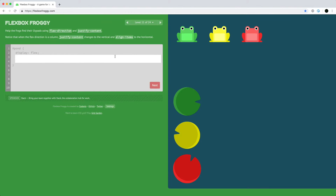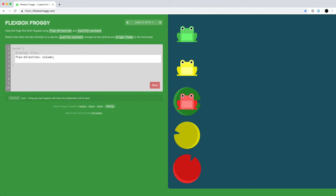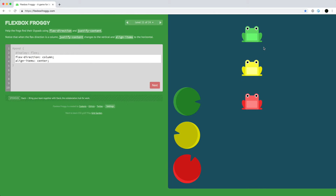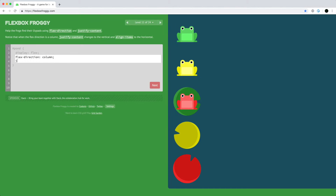This one is tricky. When we put items in column to arrange frogs vertically, you might expect align-items to move things up and down, but using center moves them horizontally. That's because justify-content moves in the direction of the flex-direction. When flex-direction is column, justify-content moves things vertically and align-items moves across the main axis. So since we're going vertically with flex-direction column, we use justify-content to position things vertically.